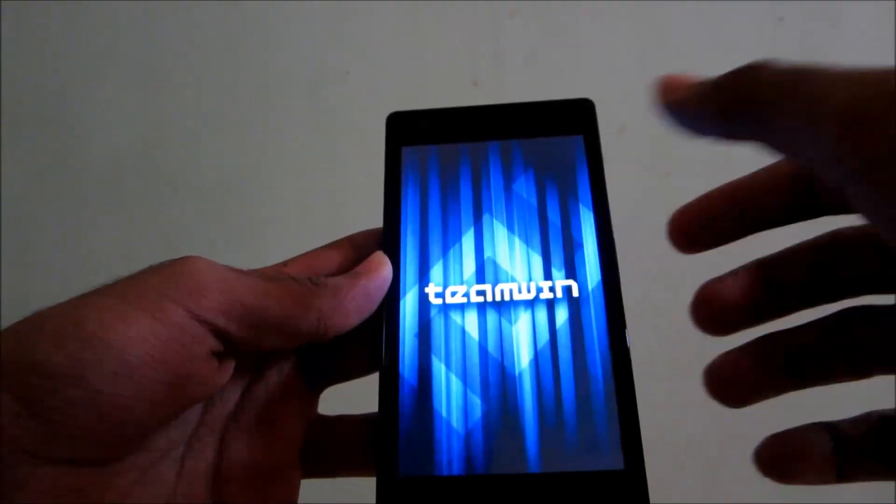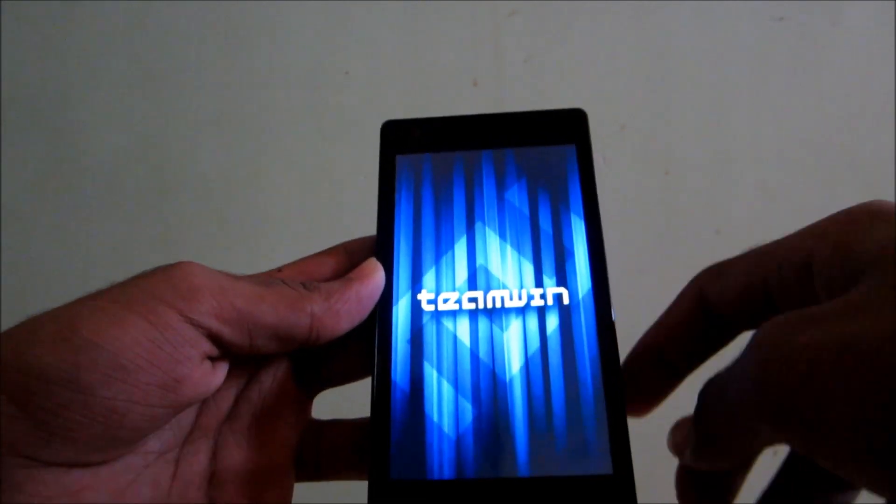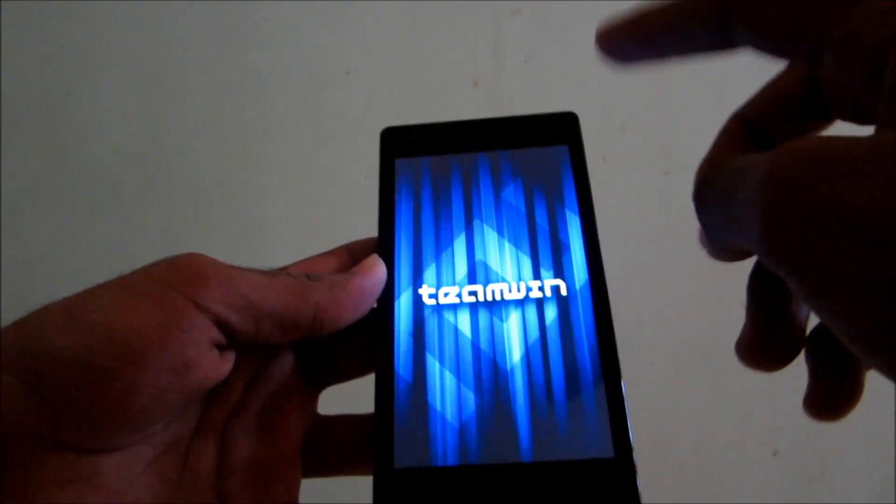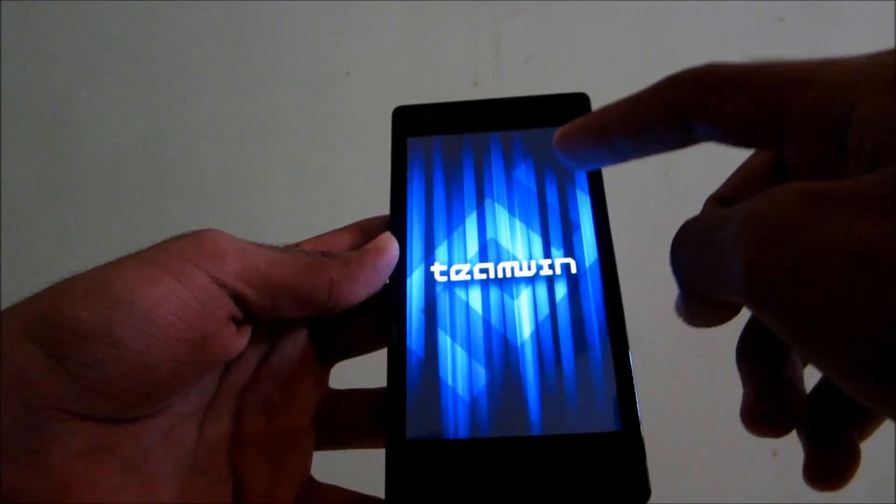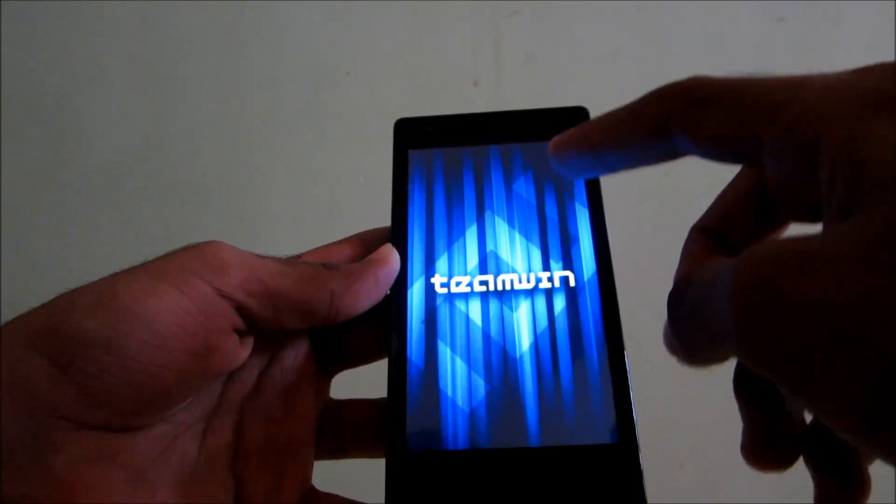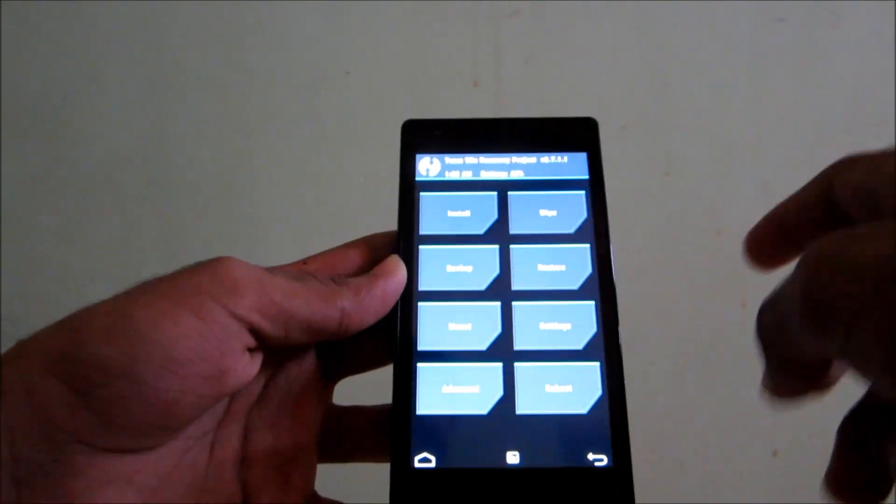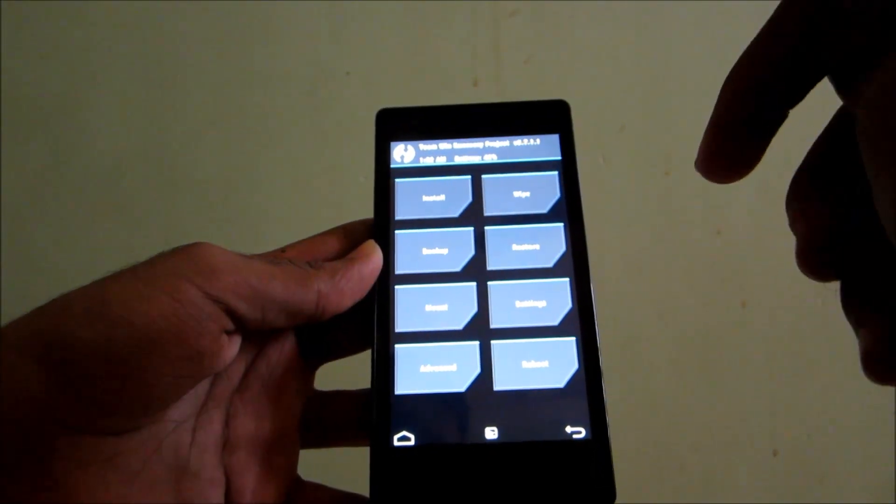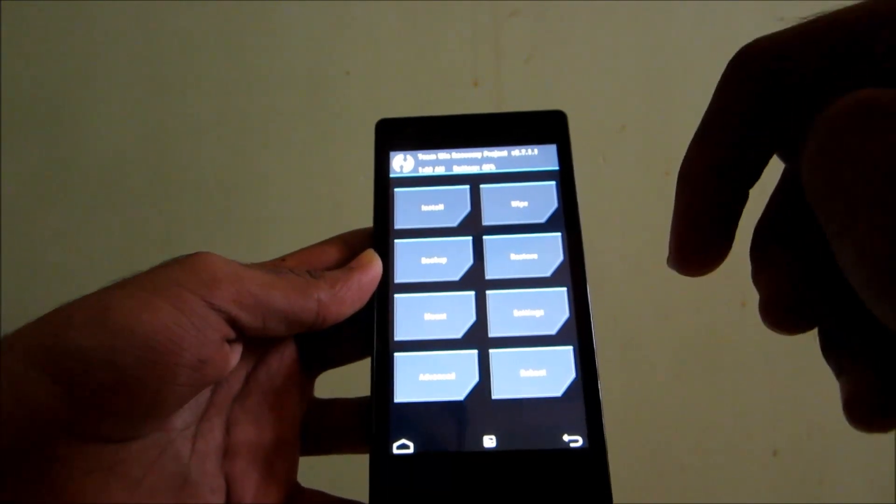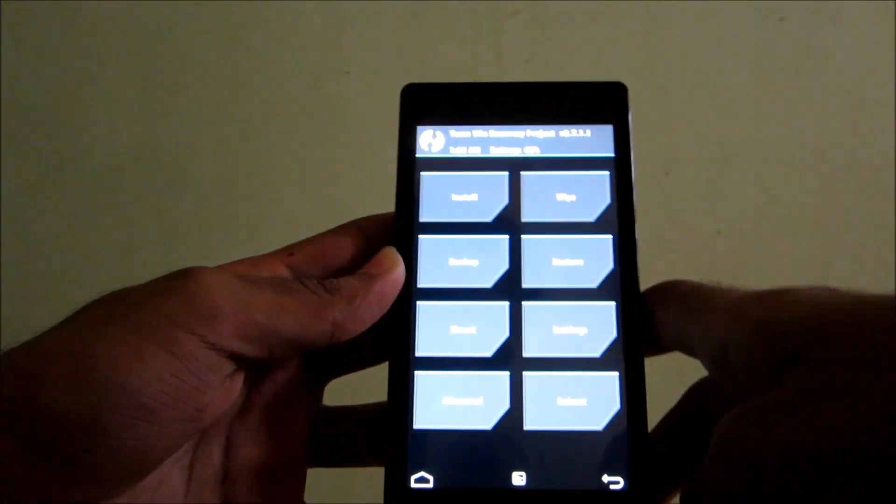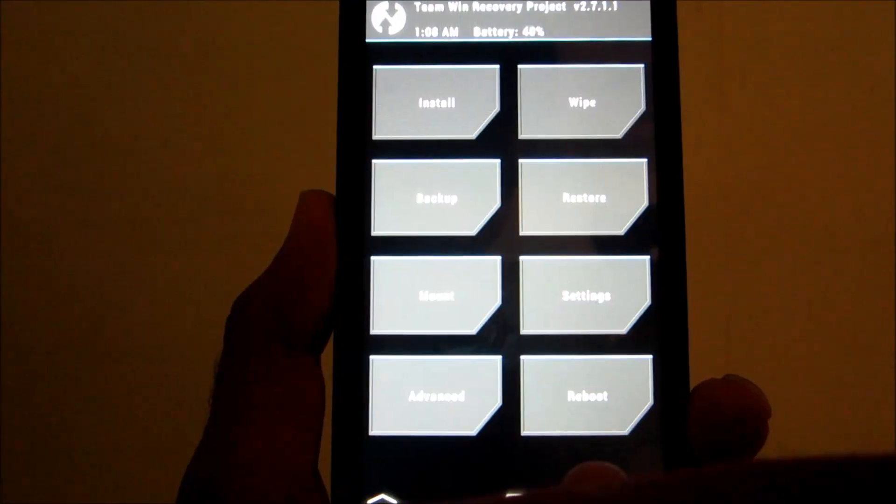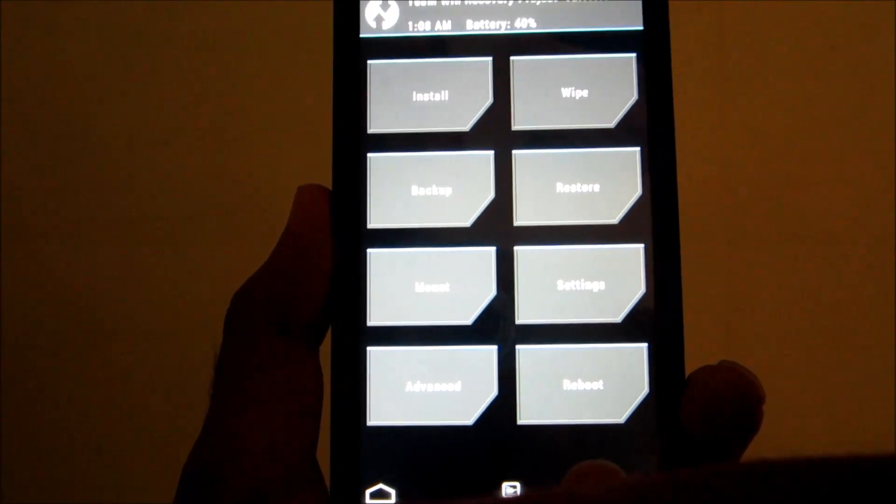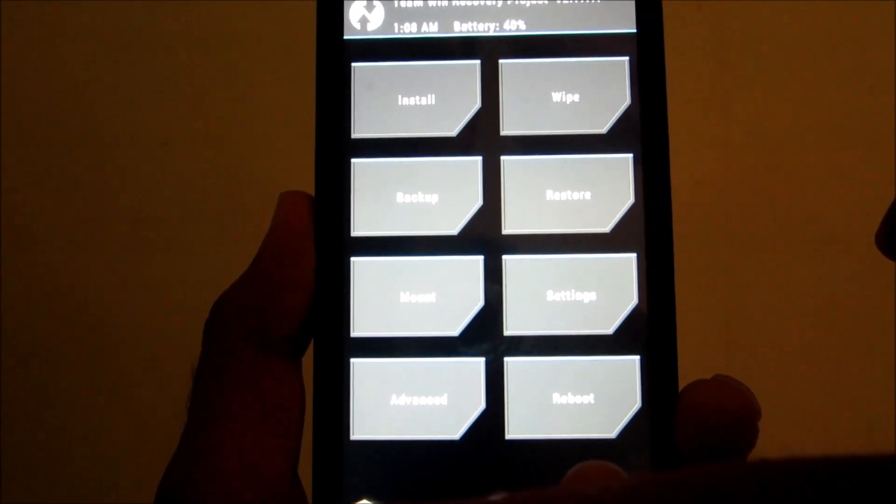So we have booted into TWRP recovery. And I'll tell you again that to get TWRP recovery installed you have to use the fastboot method which I have described in the TWRP recovery video and the link is in the description below.